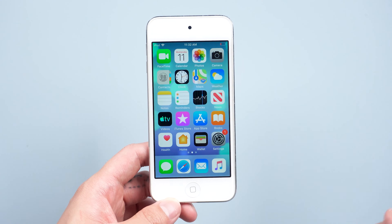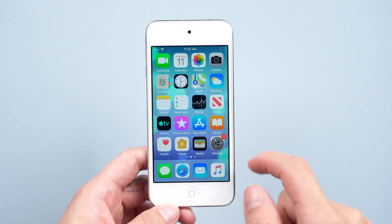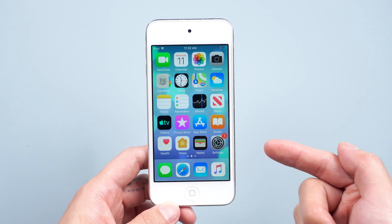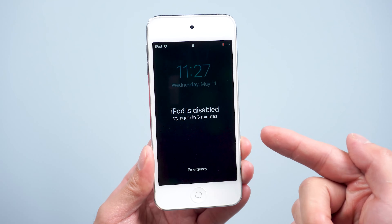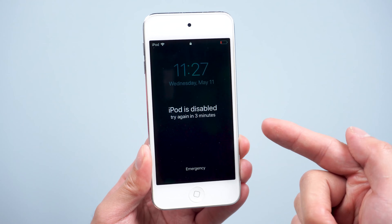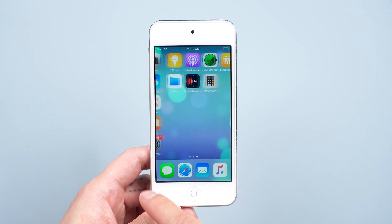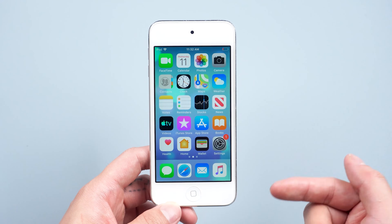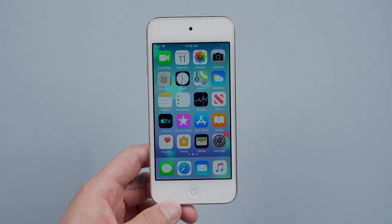Hi guys, welcome to our channel. If you use your iPod for a long time and want to start over, or forgot the passcode on your iPod, today I will show you guys two ways on how to reset your iPod. Now let's jump in.